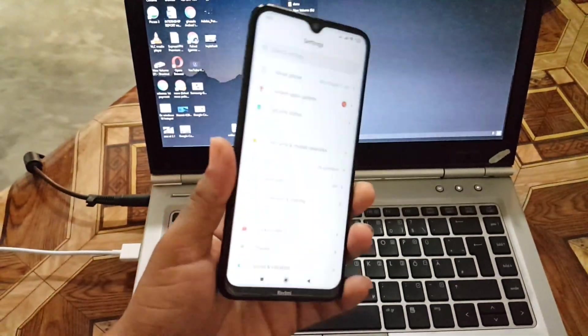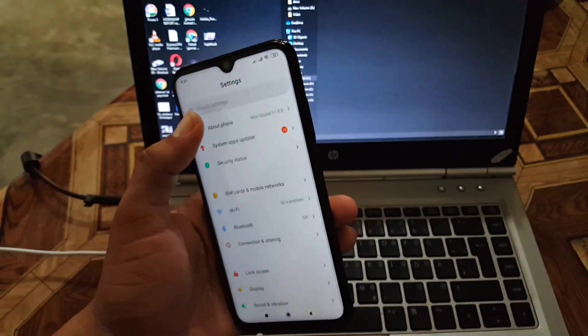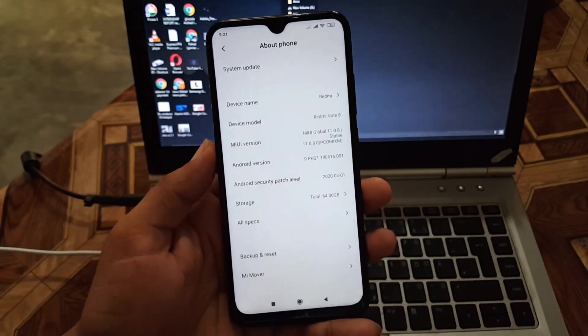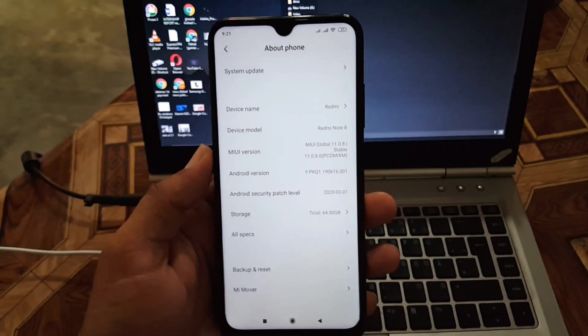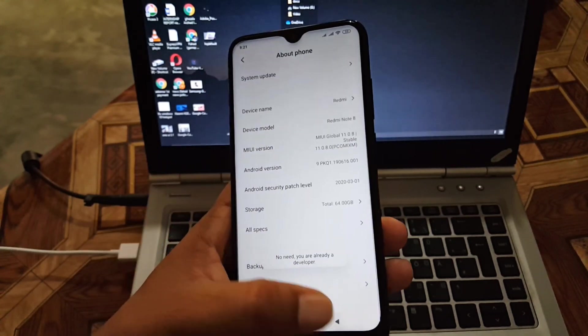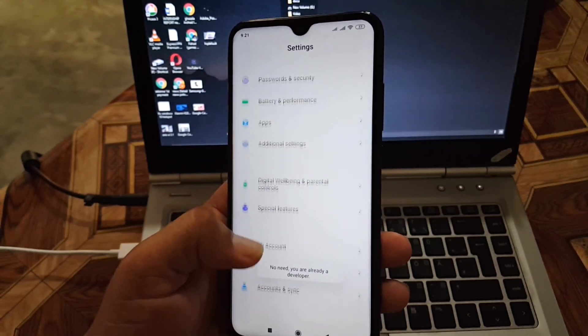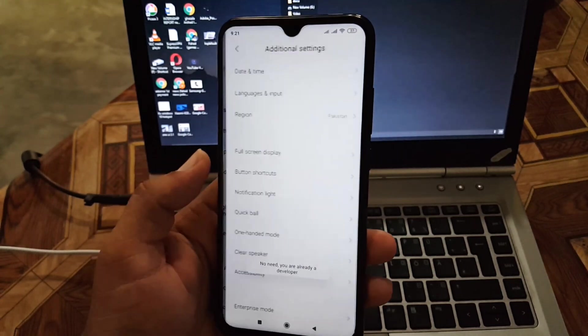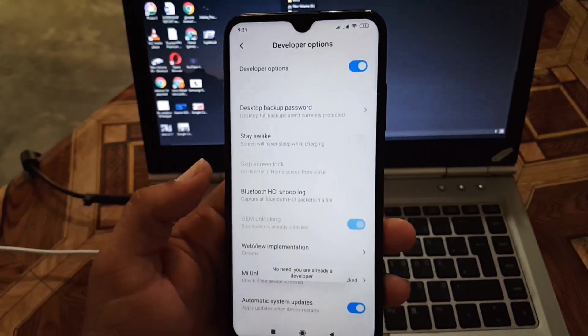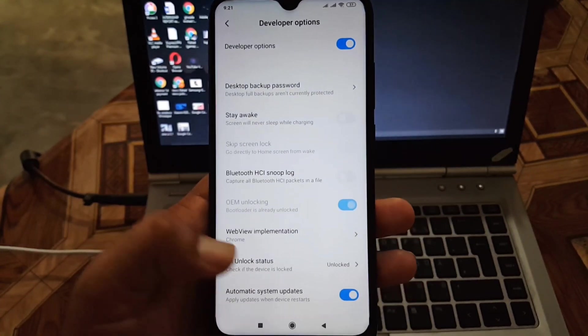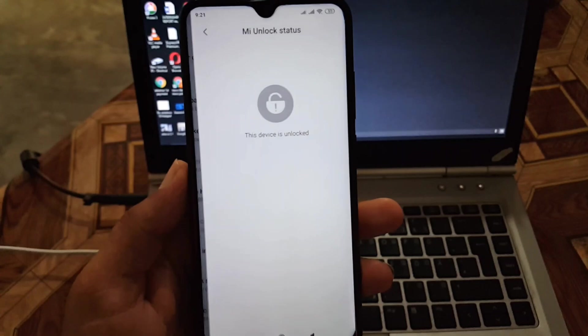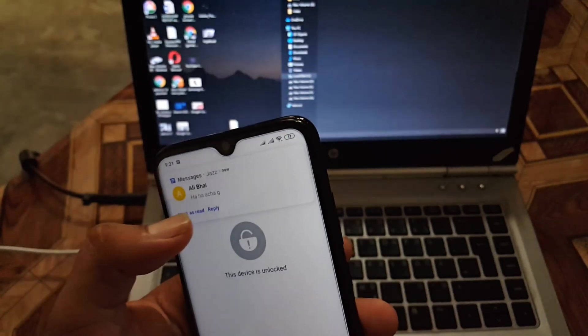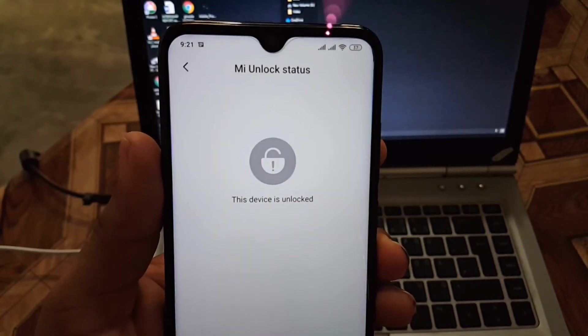After unlocking your device, go to Settings, go to About Phone, and tap on the MIUI version five to six times to unlock the developer options. Now go to Additional Settings and then enter the Developer Options.